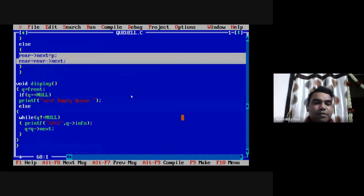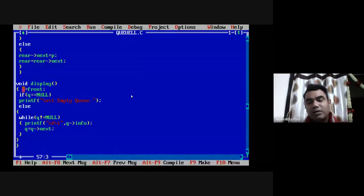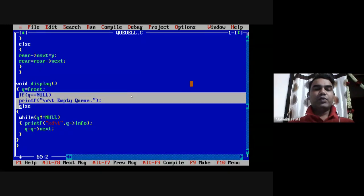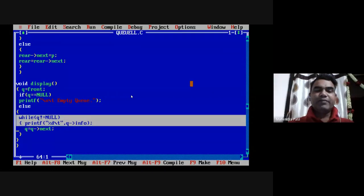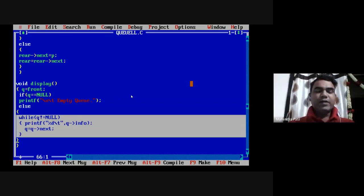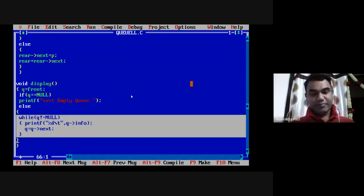The display function is straightforward. We use a queue pointer q, initially set to front, and traverse the list. If q equals null, the queue is empty. Otherwise, a while loop runs while q is not null — it prints the information part and moves to the next node with q equal to q->next. The loop ends when q becomes null, displaying all elements from front to last in insertion order.